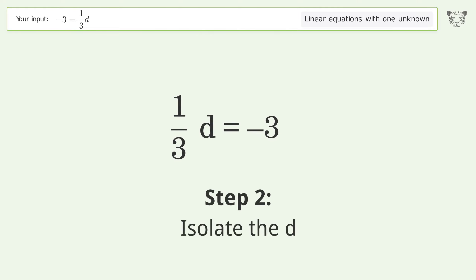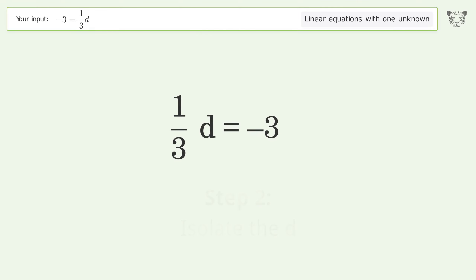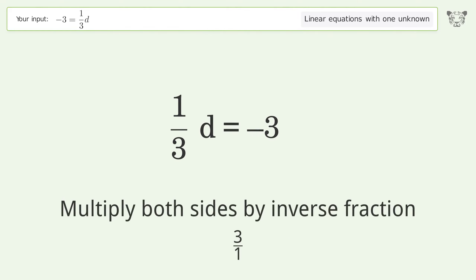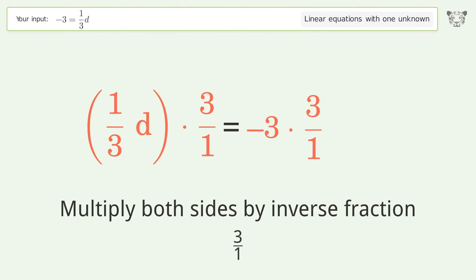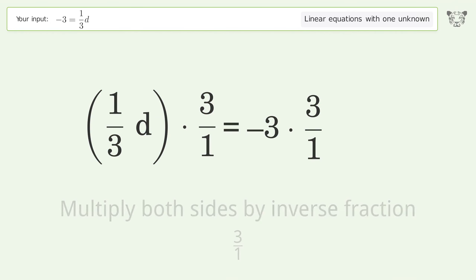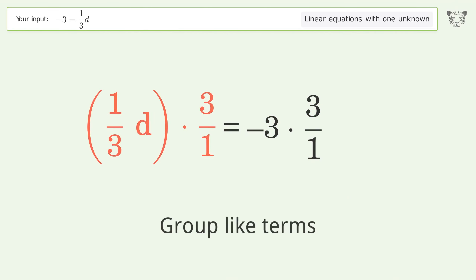Isolate the d: multiply both sides by the inverse fraction 3 over 1. Group like terms.